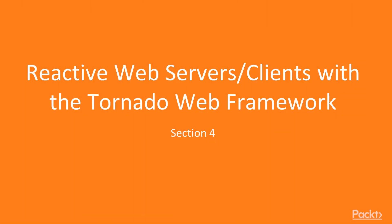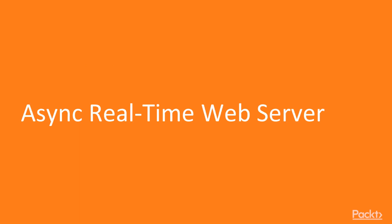Welcome to Section 4, where we implement Reactive Web Servers and Clients with the Tornado Web Framework. In this video, we implement the beginnings of an asynchronous real-time web server. Let's begin.